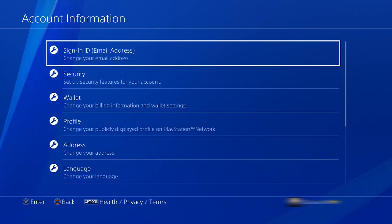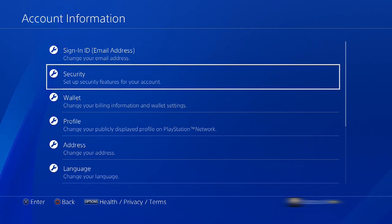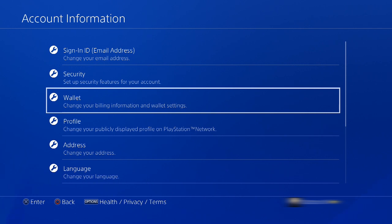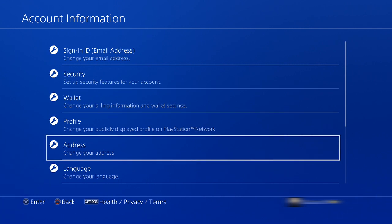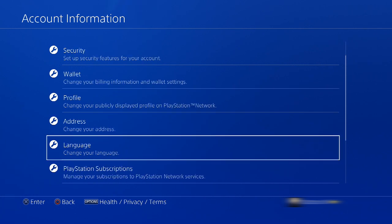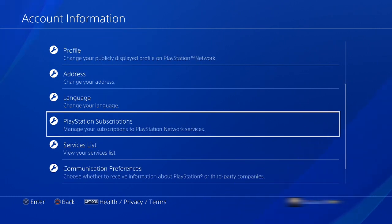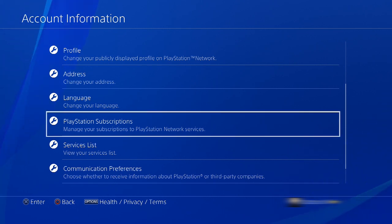Now that we're in Account Information, just scroll down near the bottom. Keep scrolling until you see PlayStation Subscription — that's what you want — and select that.